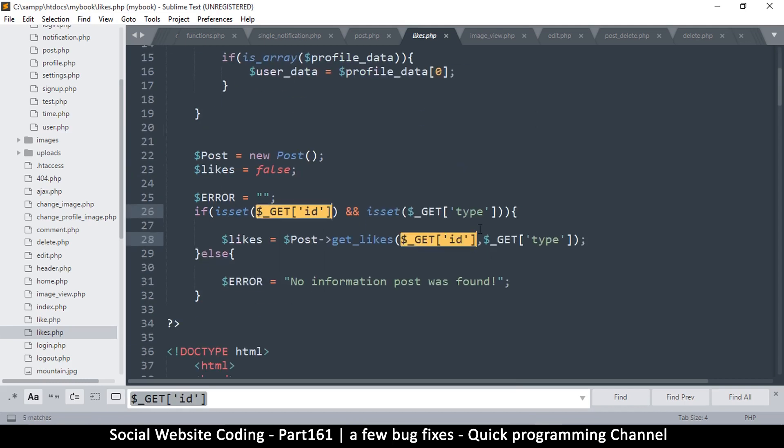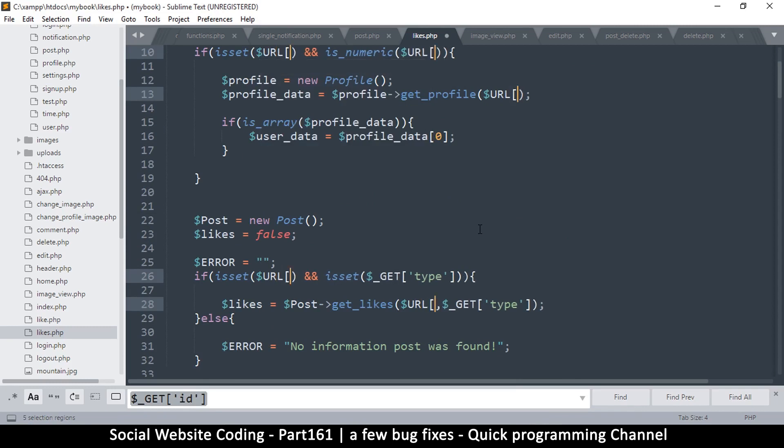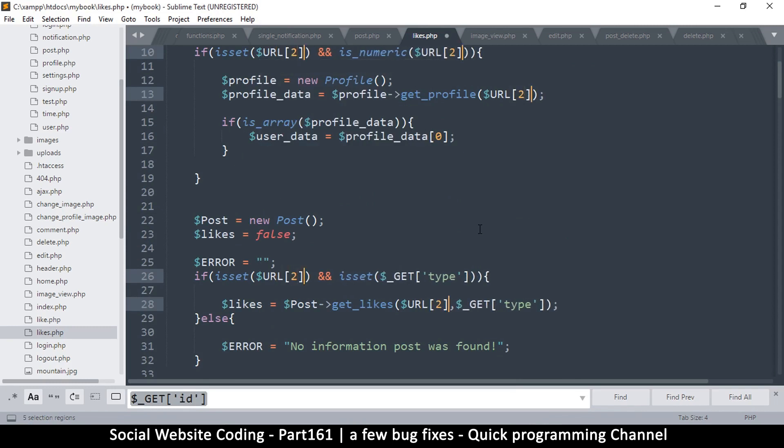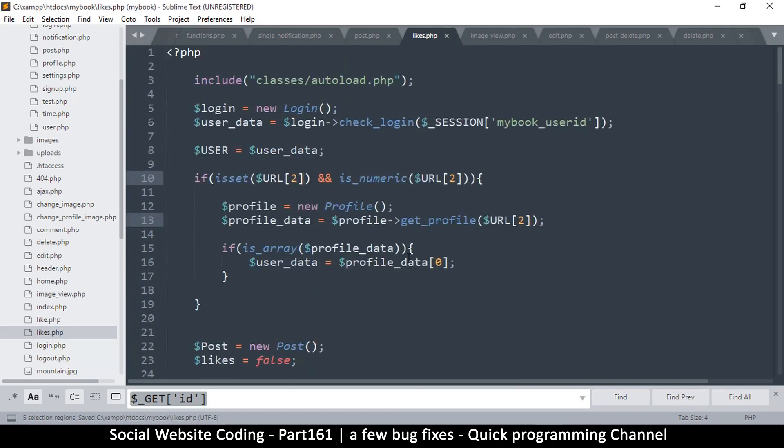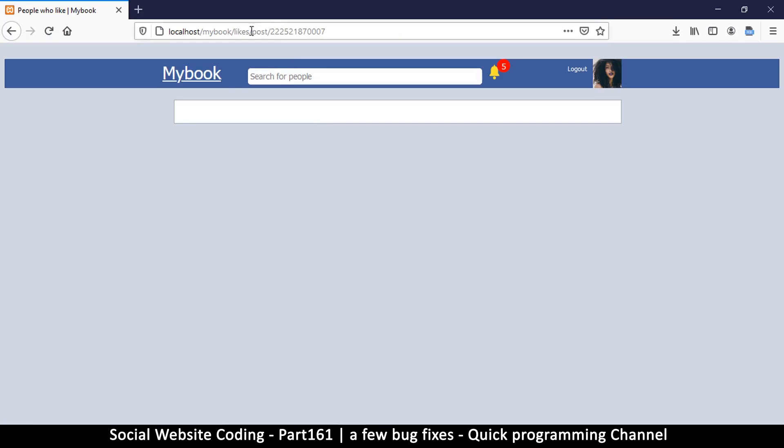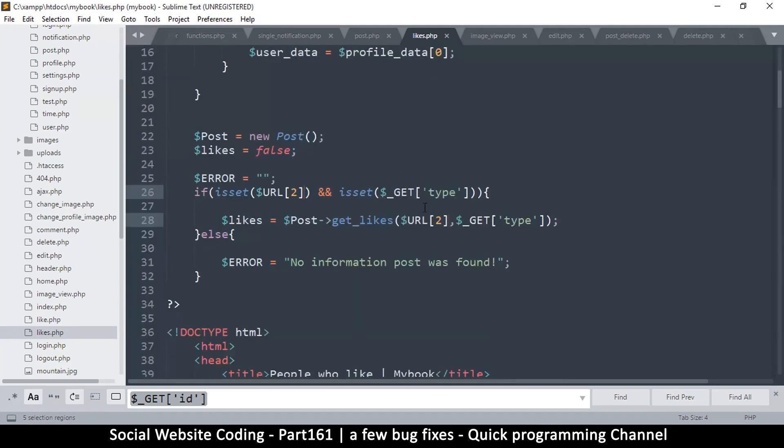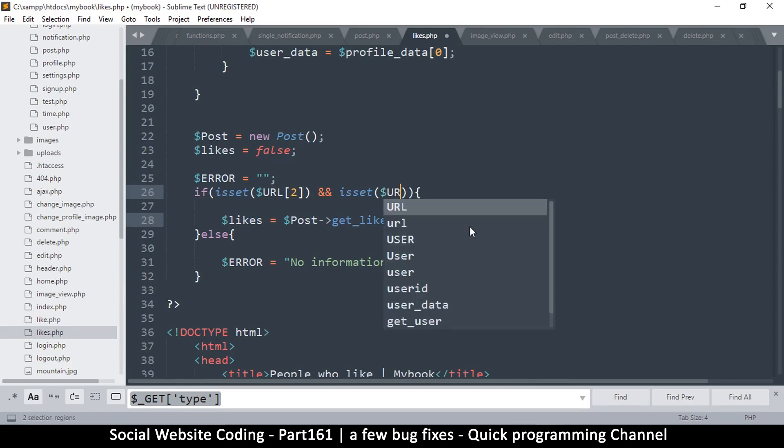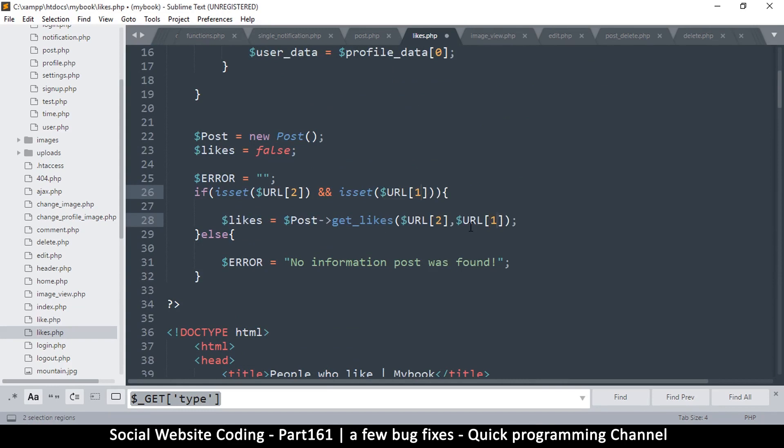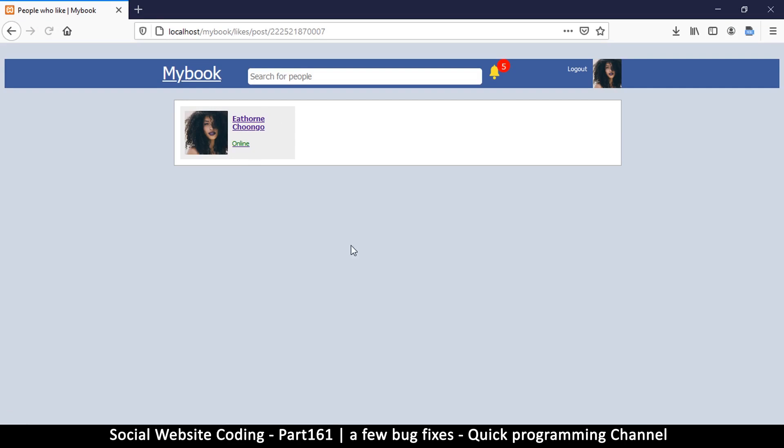Let me copy every GET id here and replace that with the URL two like so. And of course these GET type - now type is on post here so that's zero, one - so it's on number one. Let's do that URL one like that.